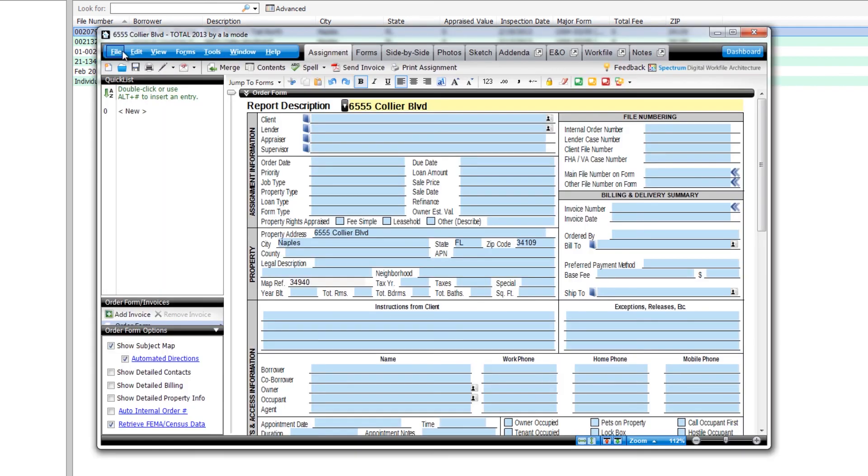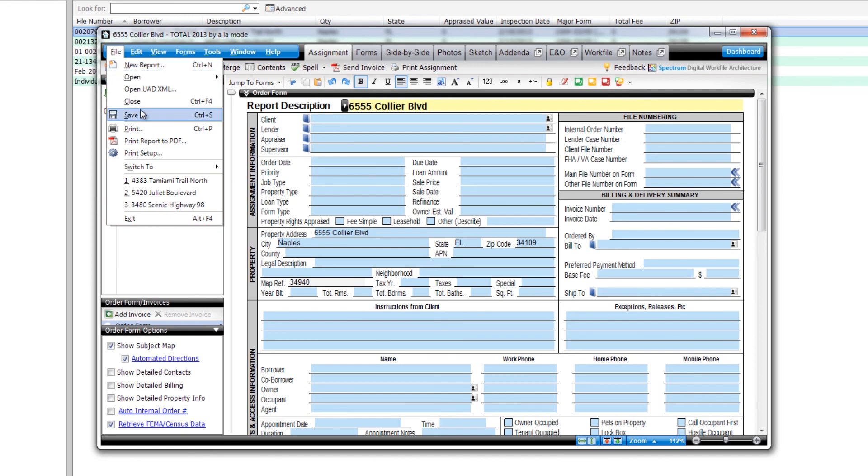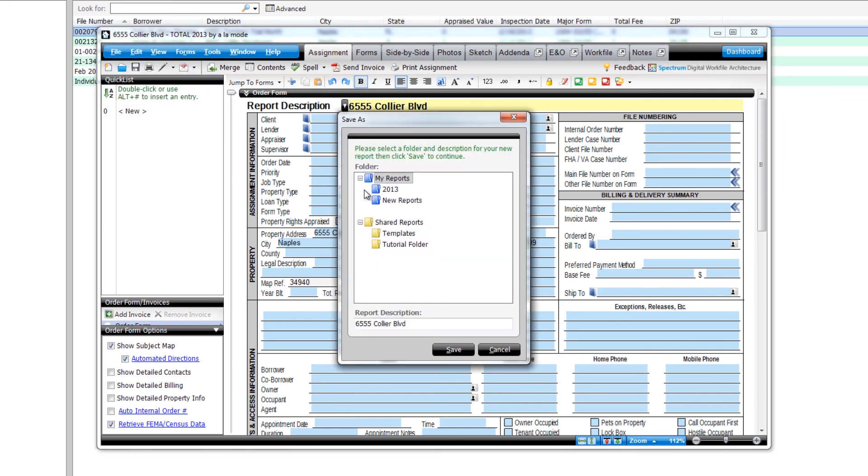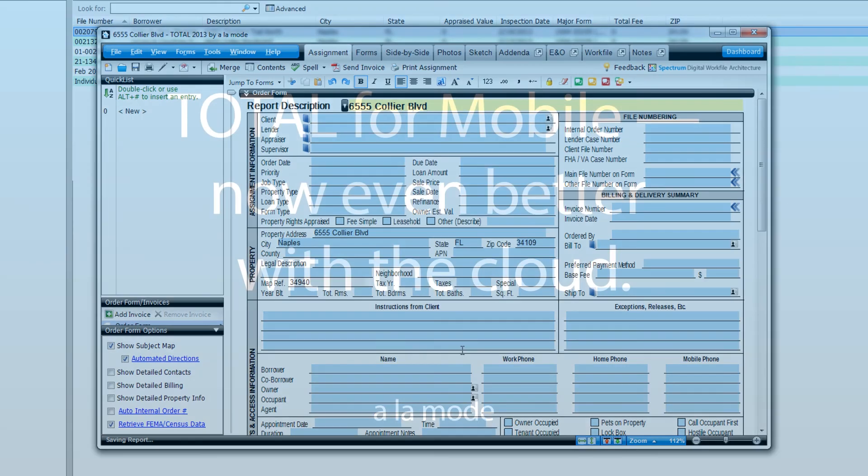The new report will open so you're ready to get right to work. When you save the report for the first time, you'll be prompted to select the folder where it should be stored.